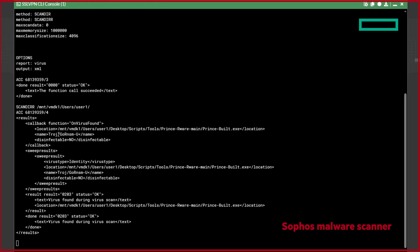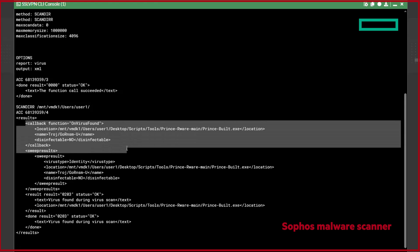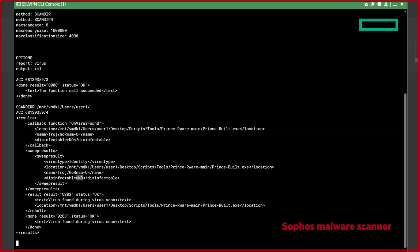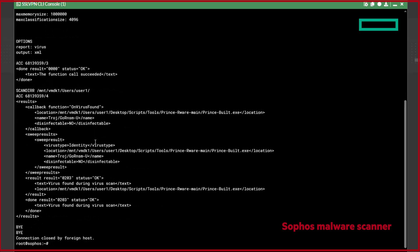Returning to our malware scanner, the results have come in, and as suspected, it's picked up some malware. It displays the type of malware, the location, and if it can be disinfected, which in this case it can't, but it can be deleted. So let's close the Sophos session and delete the malicious file.